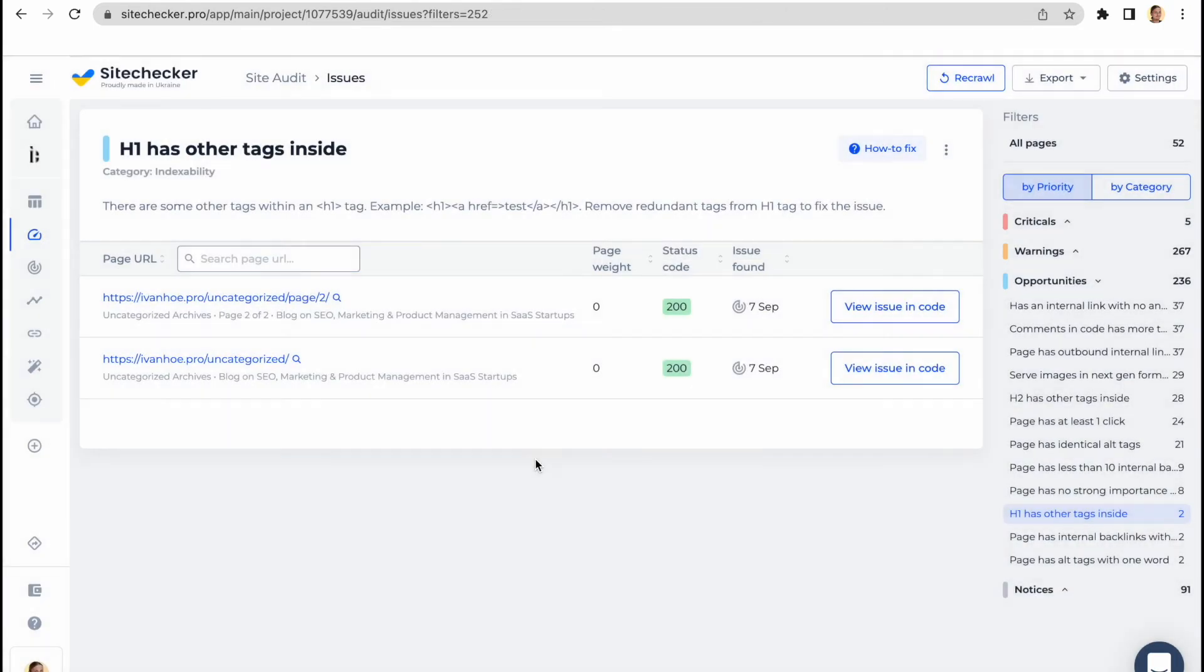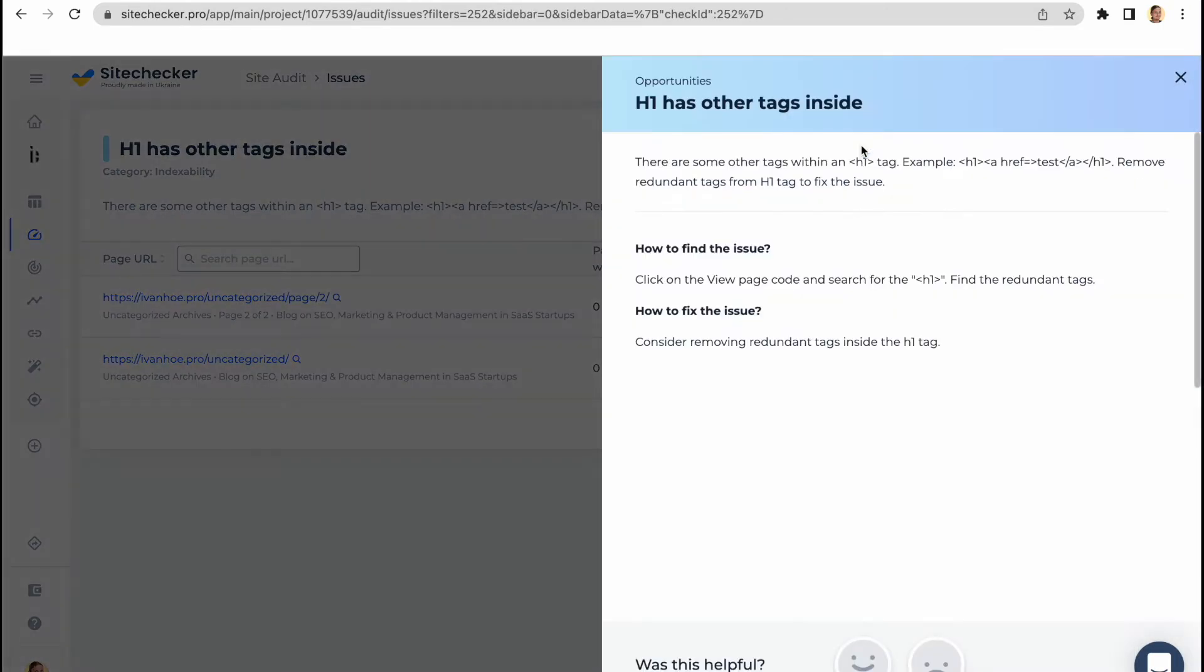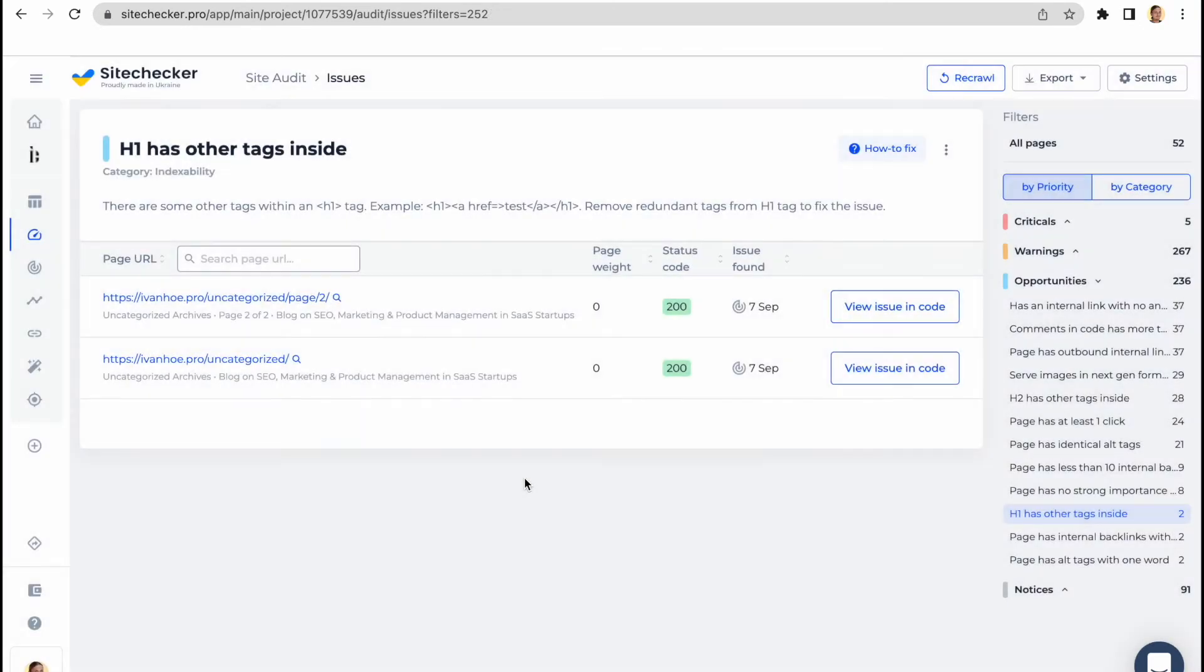If you feel like you need some help in understanding a particular issue, you can always refer to our how to fix guides. There you will find a quick tutorial on each of them.